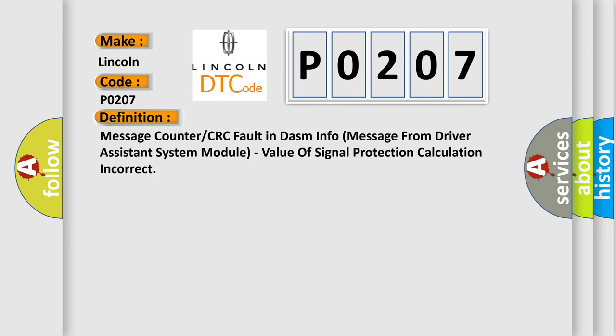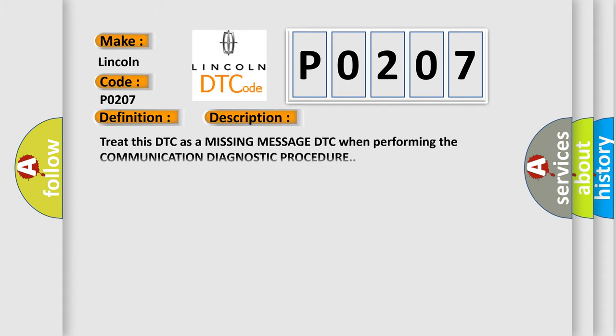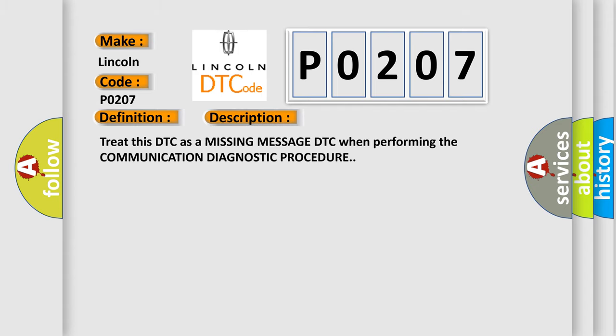And now this is a short description of this DTC code. Treat this DTC as a missing message DTC when performing the communication diagnostic procedure.